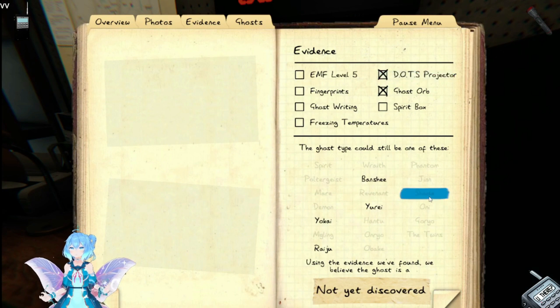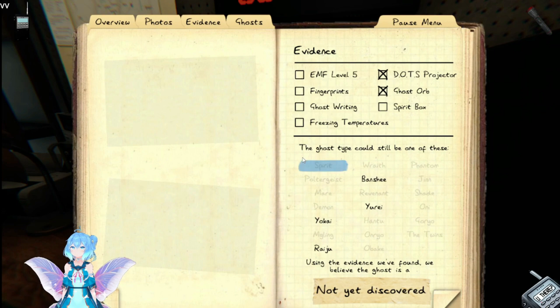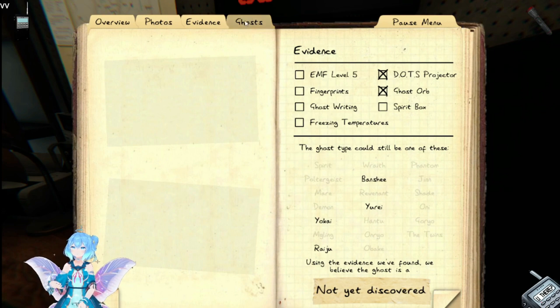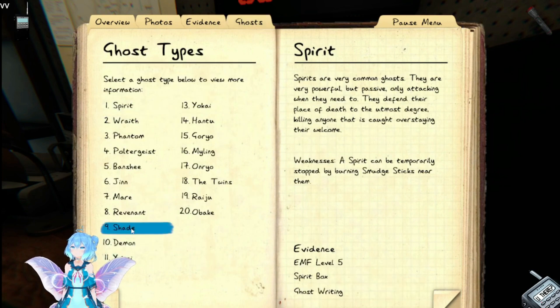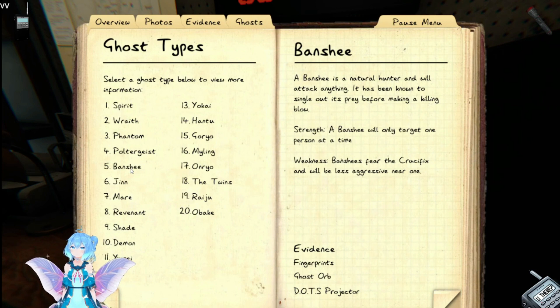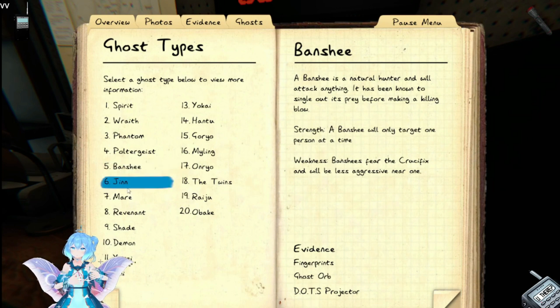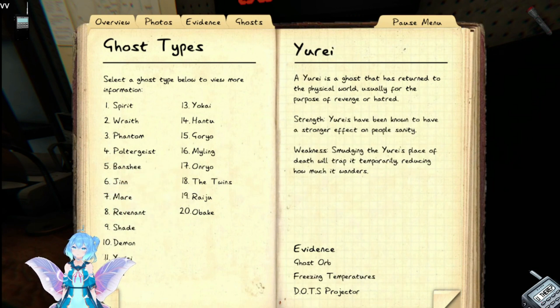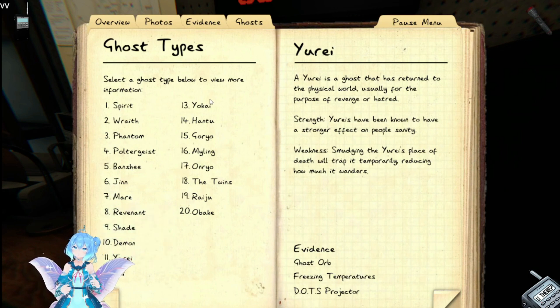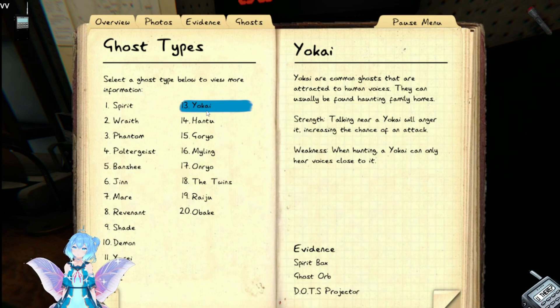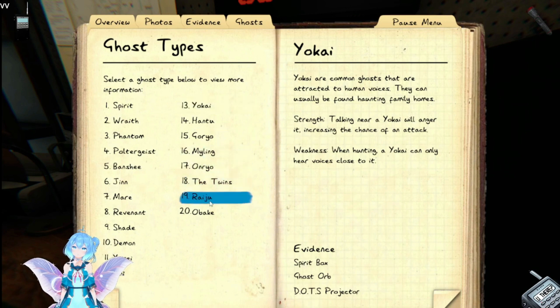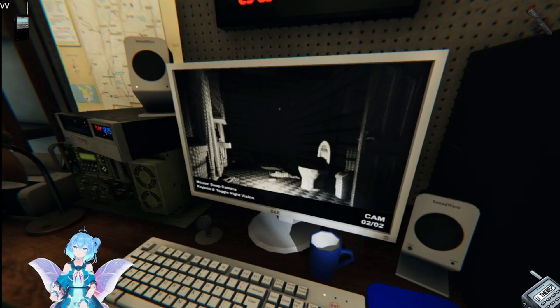That was fast. So Banshee, Yurei, Yokai, Raiju, none of which are good. So Banshee, Yurei, Yokai. Banshee would be fingerprints. It's touching a lot. Banshee fingerprints, freezing, and spirit box, and EMF 5.